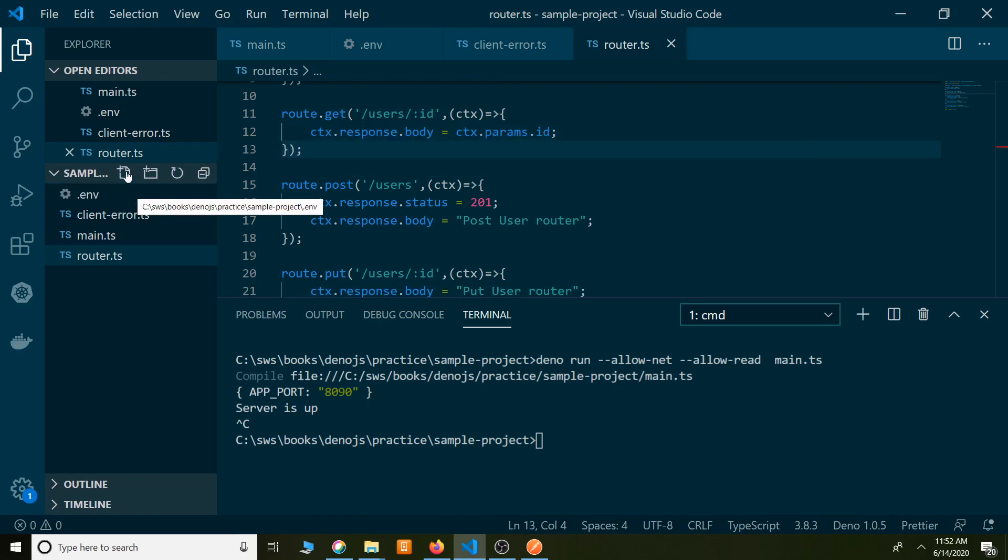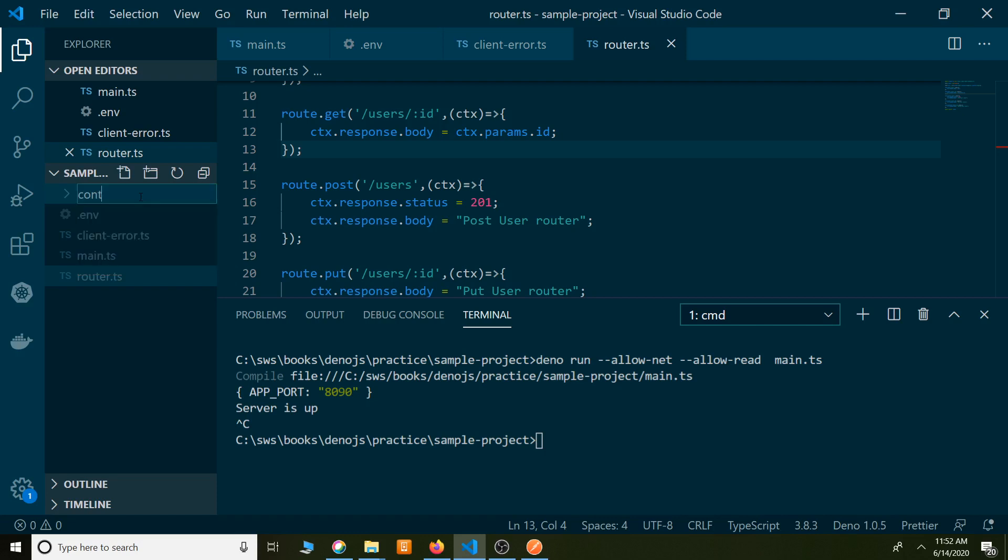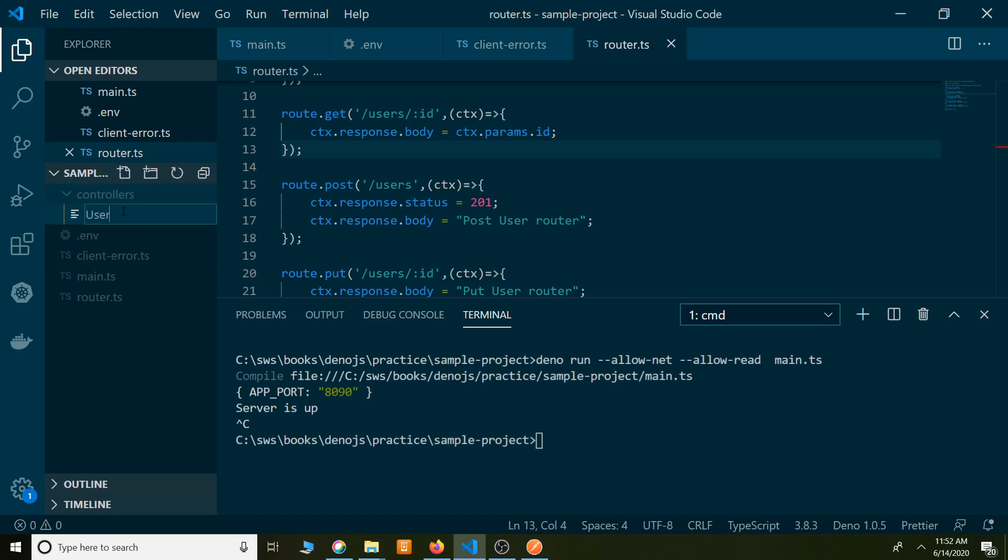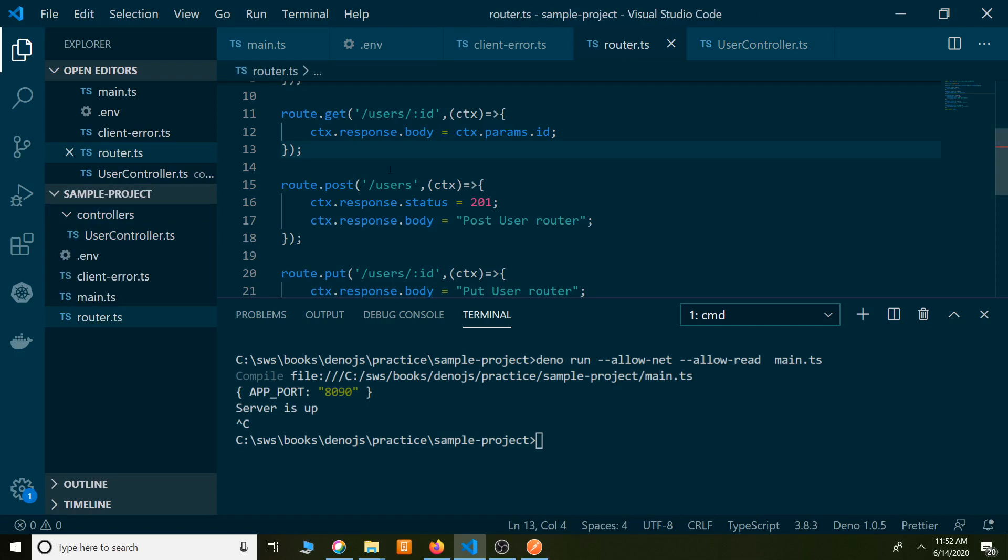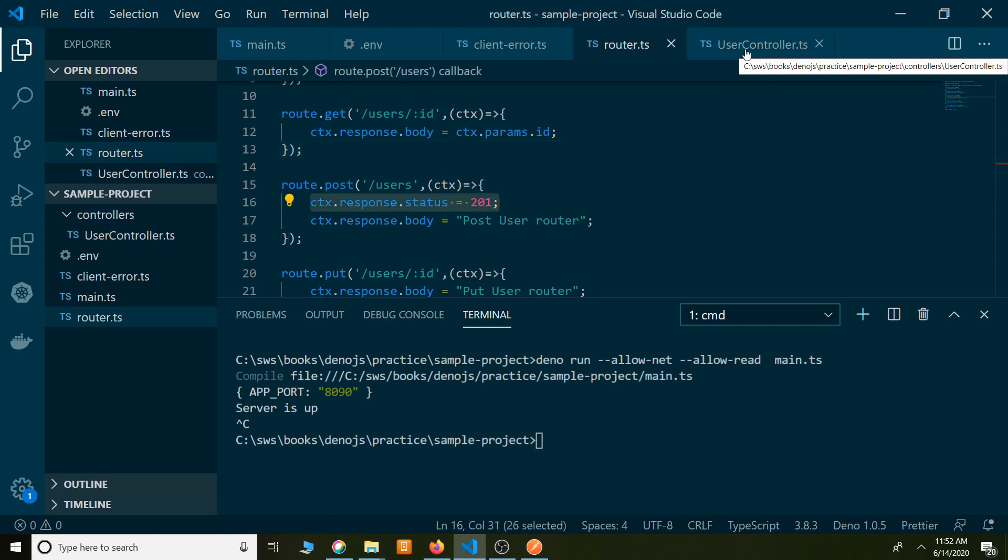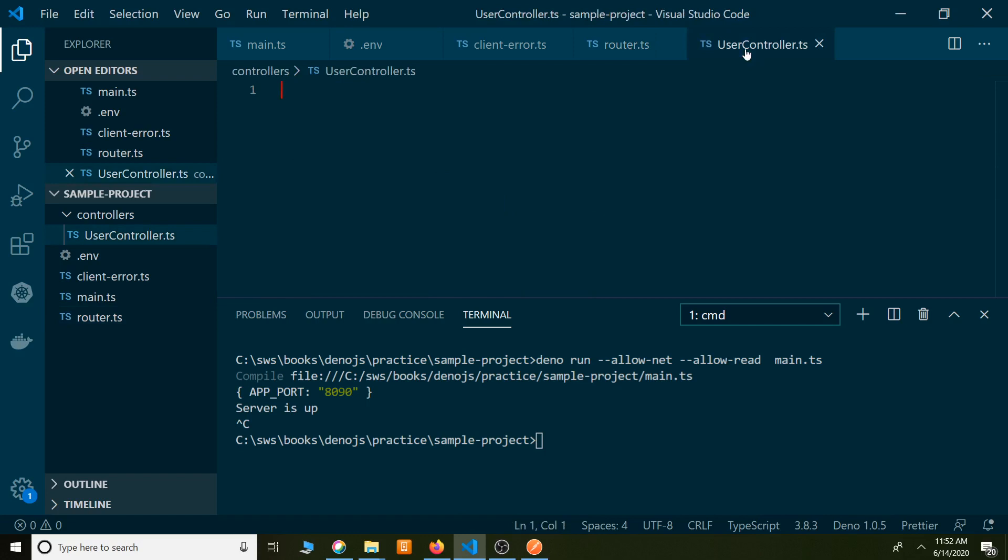Now what I am going to do is, I am going to create a separate folder. See, controllers. Under controllers, I am going to create a separate class typescript file, UserController.ts. I am going to specify the function. Now here, I will be moving all router logic, all this logic, into user controller.ts. Because this controller is responsible for user related activities, actions.